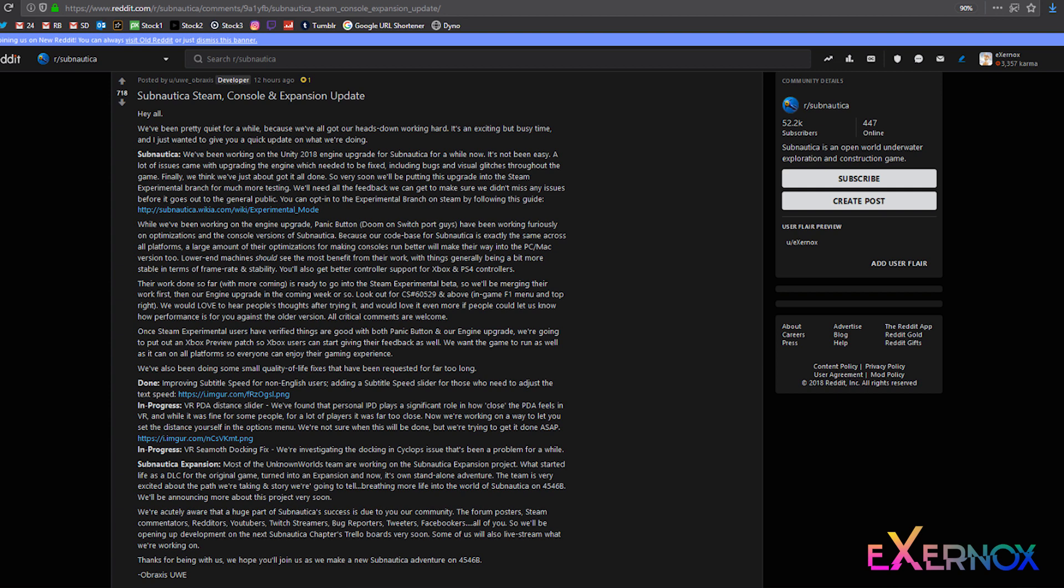In progress - VR Seamoth docking fix. We're investigating the docking in Cyclops issue that's been a problem for a while. Subnautica expansion.